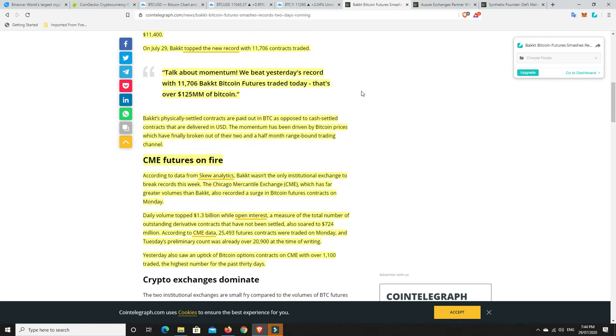Now, on July 29th Bakkt topped the new record with 11,600 contracts added. So they're just getting bigger and bigger and bigger as it grows. So this is really good news for Bitcoin. Obviously, more and more people are jumping onto it. It's been legalized in the courts in America. Bitcoin, Ethereum and XRP have been deemed as money or a form of trade and now the futures are just going through the roof. Big things are coming. You could just feel it. It's been brewing for a long time.